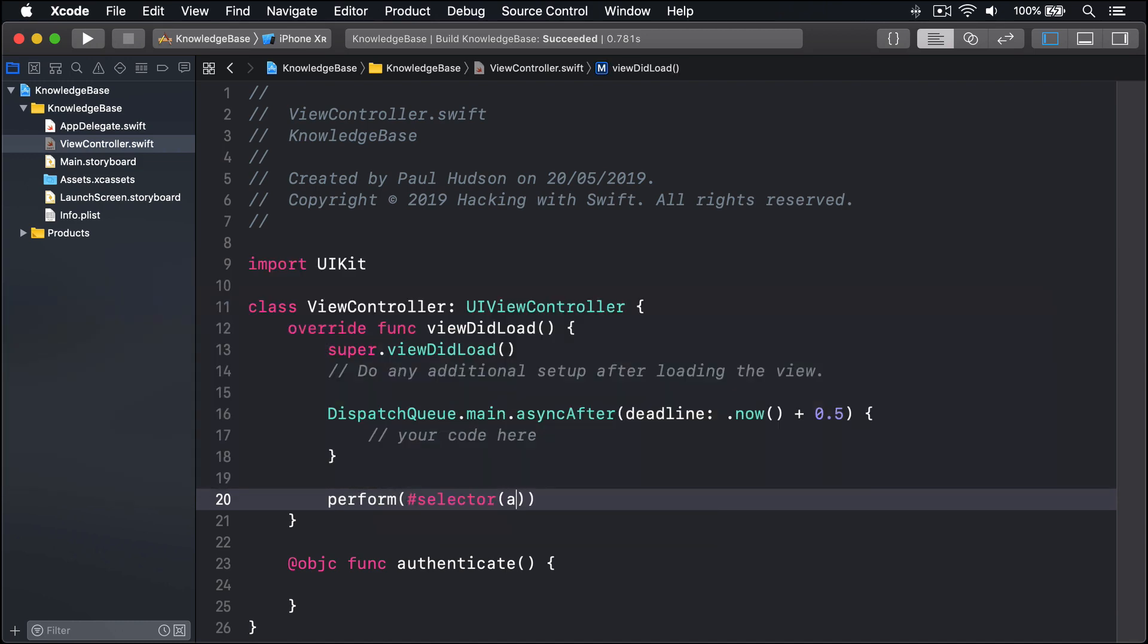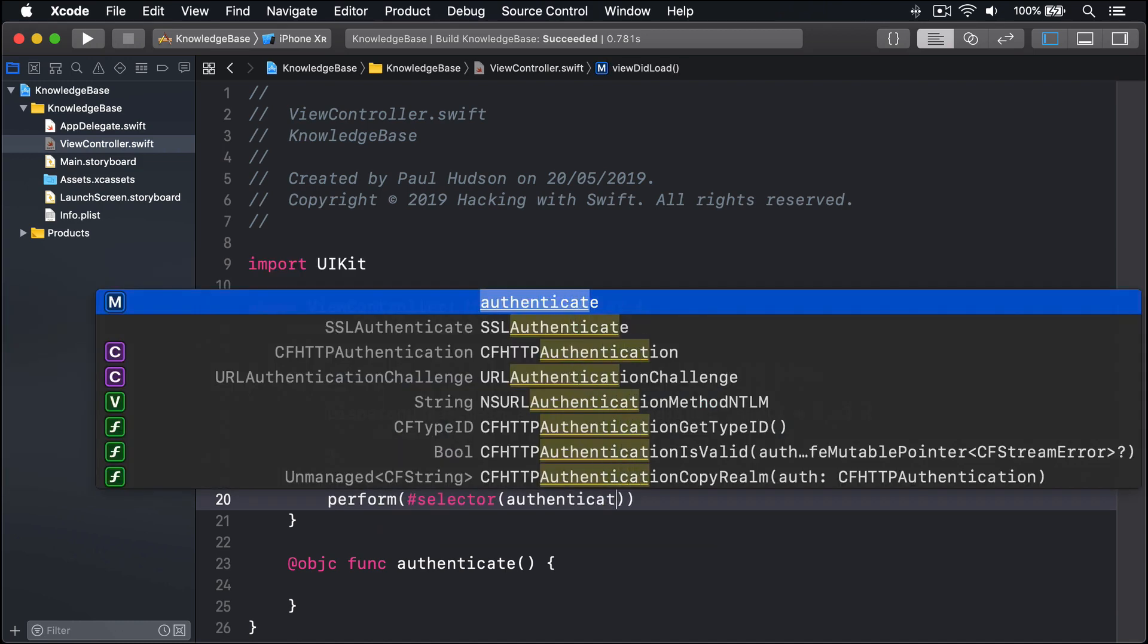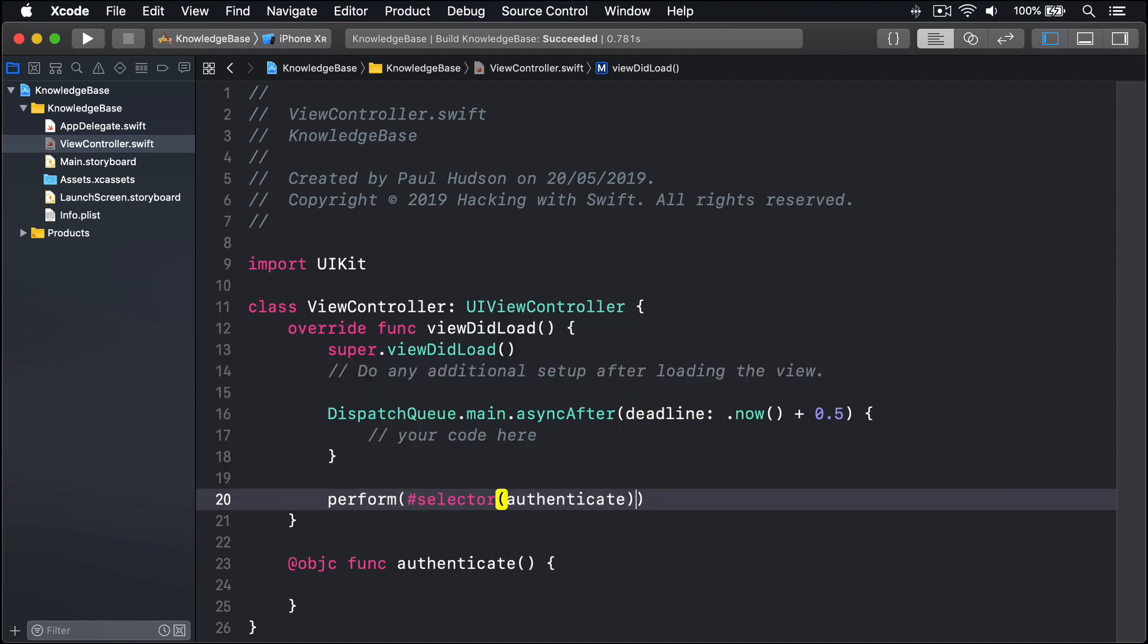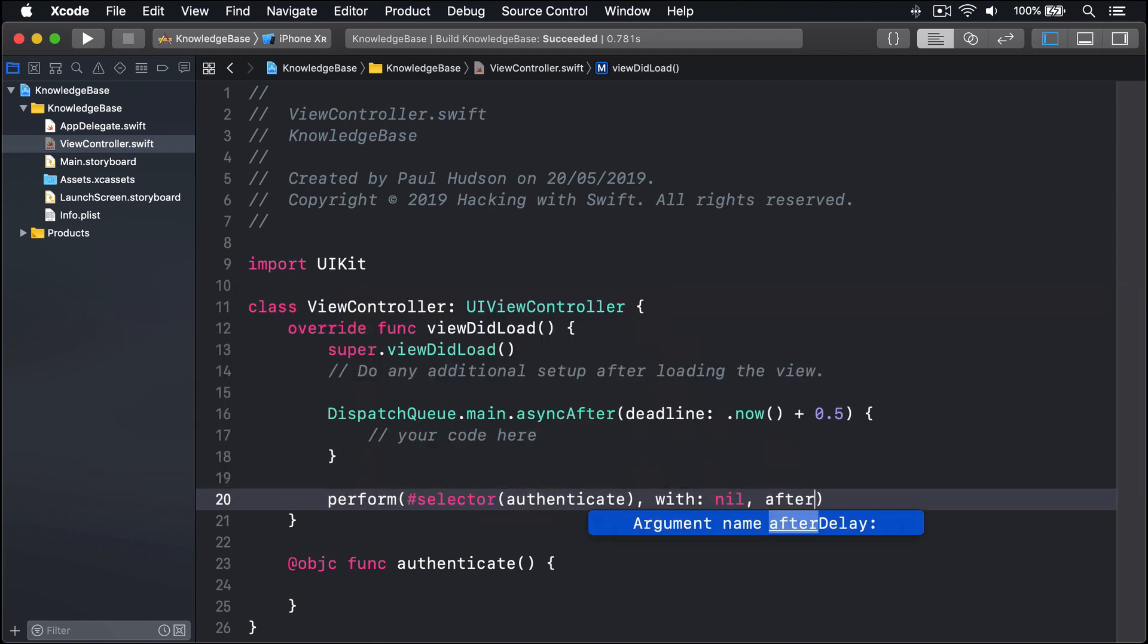perform #selector authenticate, with: nil, afterDelay: 1